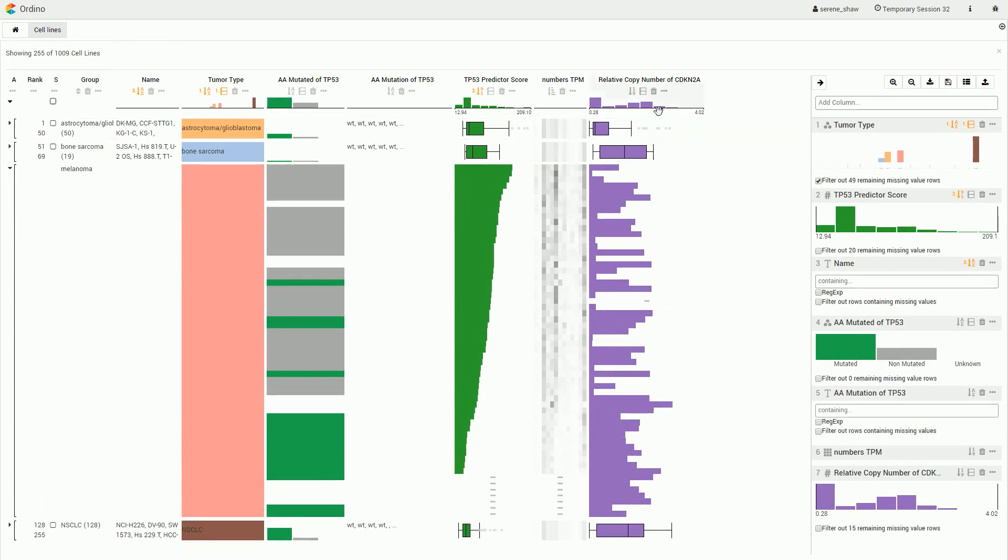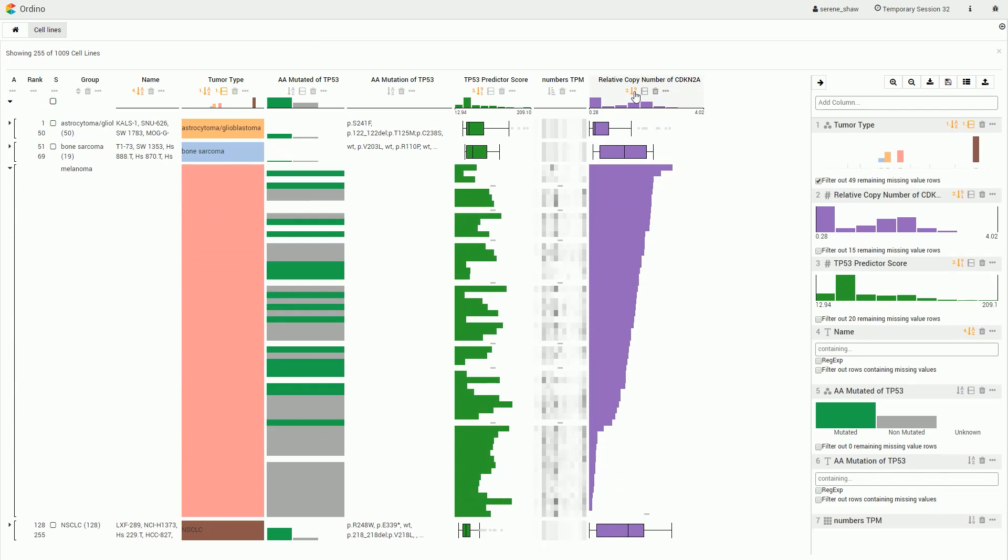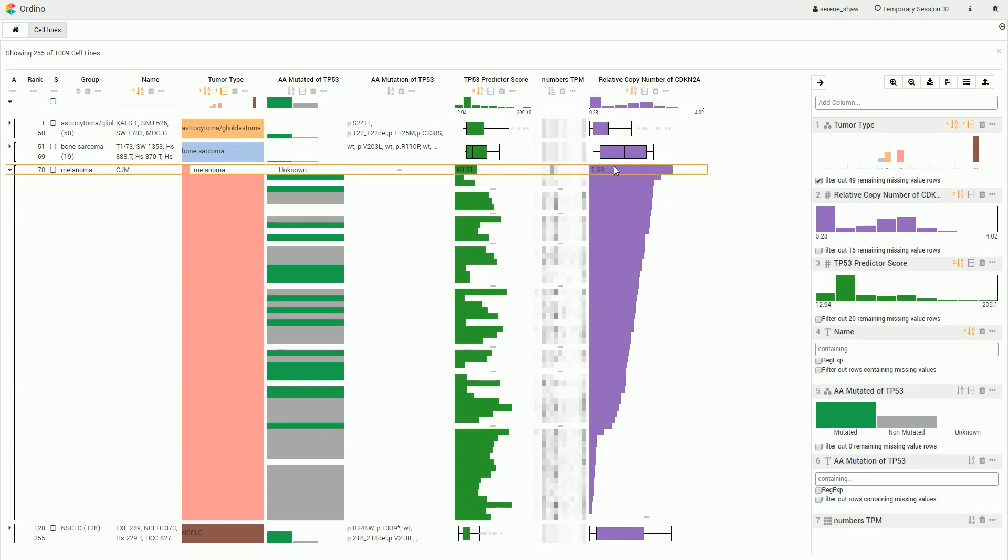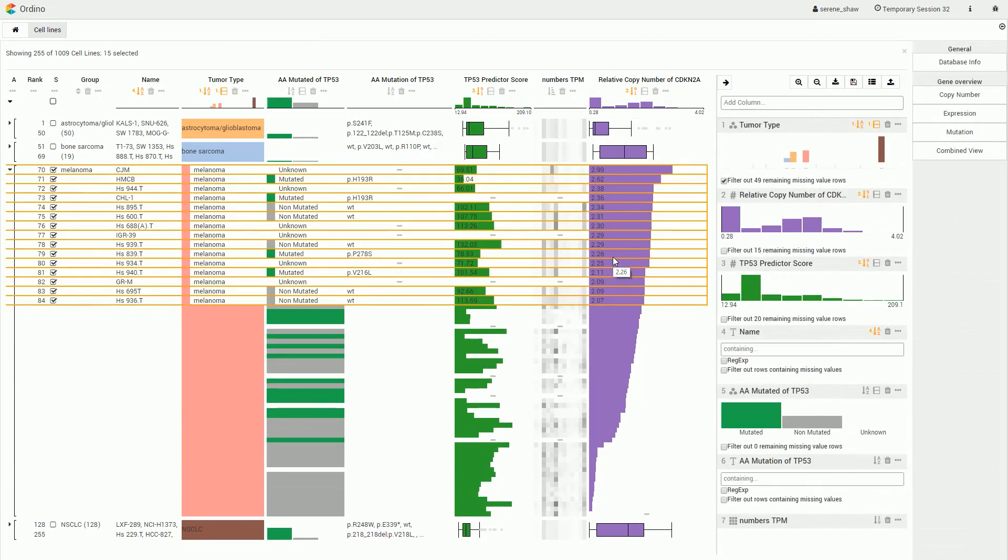This was a short introduction to Taggle, a scalable tabular data visualization technique for combining, filtering, and aggregating attributes of a heterogeneous dataset.